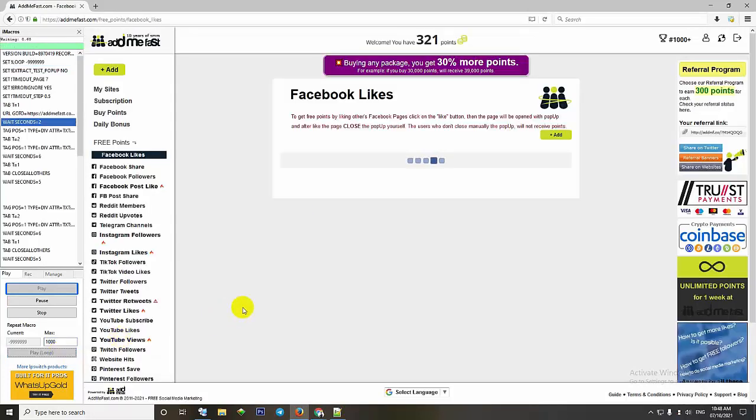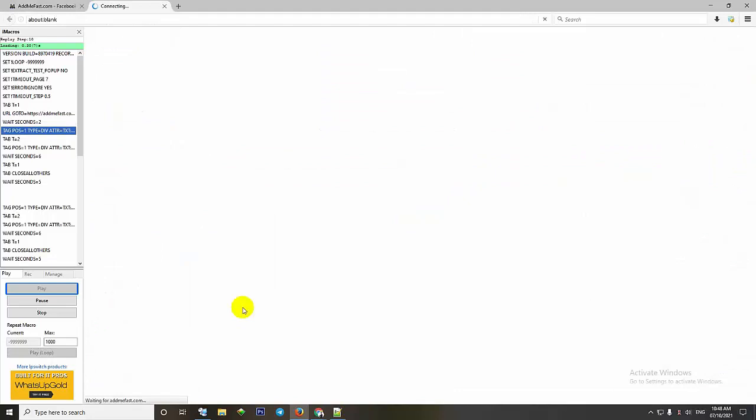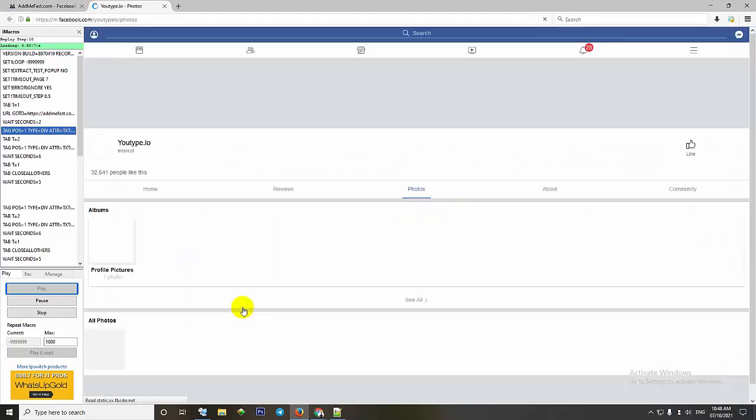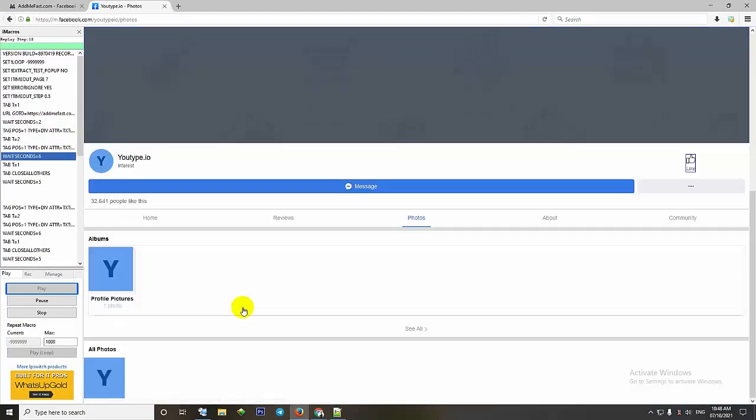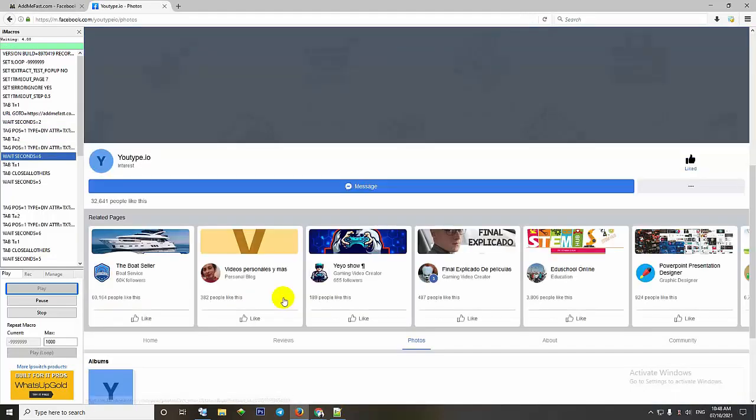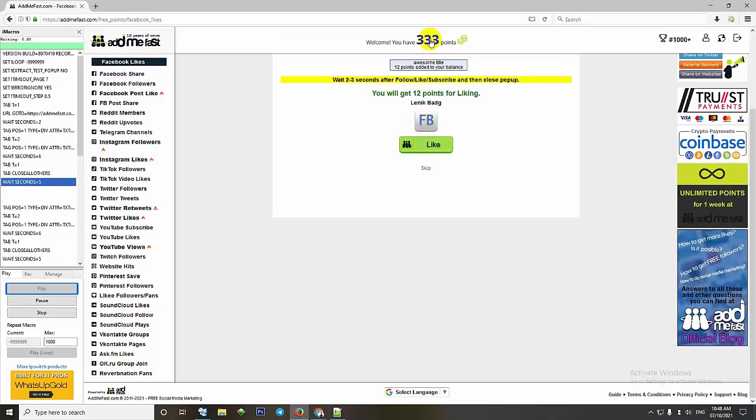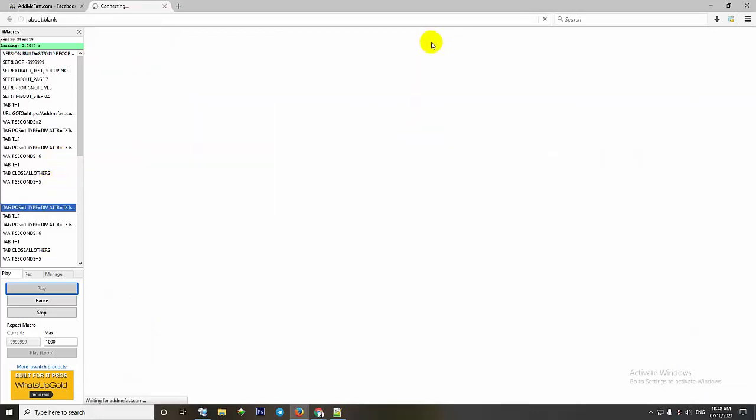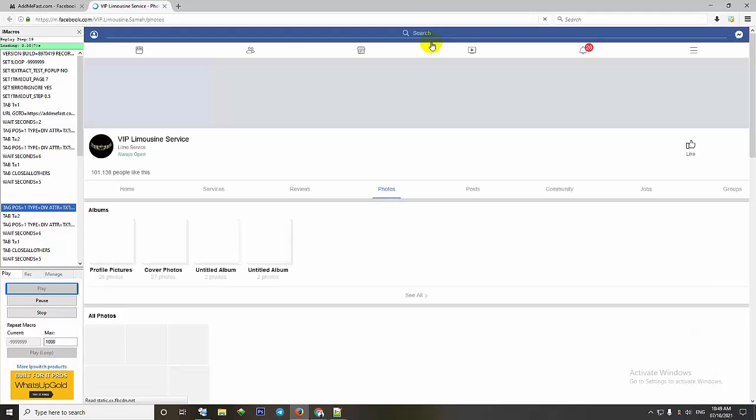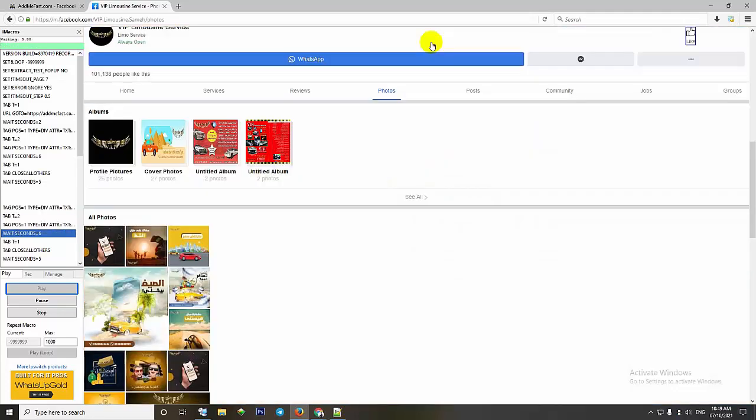After the tab is opened, a macro will automatically click like and wait 6 seconds to complete a session. Having increased by 12 points, we wait for the next session to see if there are any errors.